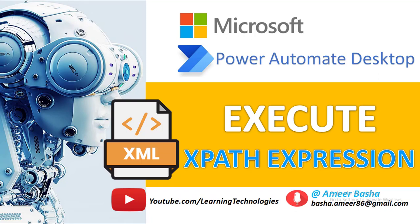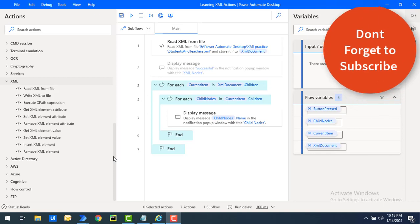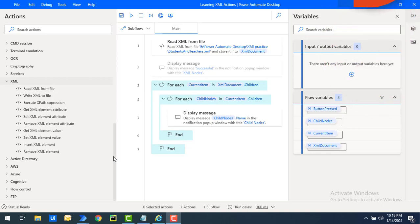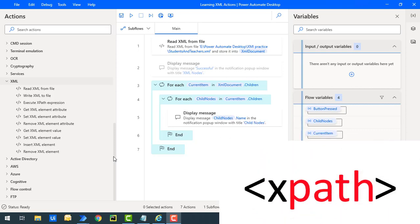Hello techies, welcome back to Power Automate Desktop tutorials. In the previous tutorial we learned how to read an XML using the Read XML from File action. Now in this tutorial we will learn how to retrieve or execute XPath by using the Execute XPath Expression action. But first, we will learn about XPath.